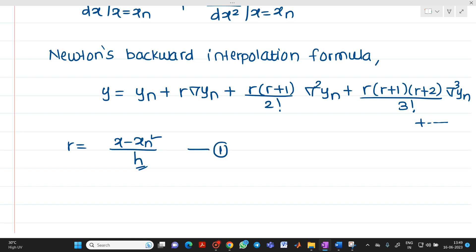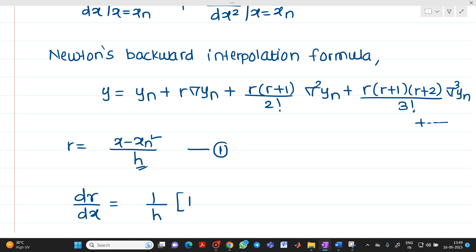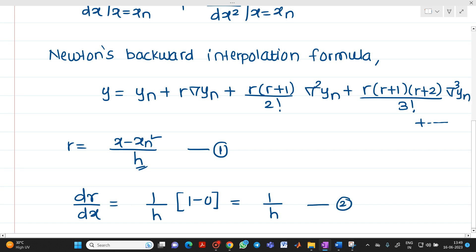We will take the derivative of equation number 1 with respect to x. We get dr/dx. Since r = (x − xn)/h and xn is constant, its derivative is 0. So dr/dx = 1/h. Let us take this as equation number 2.